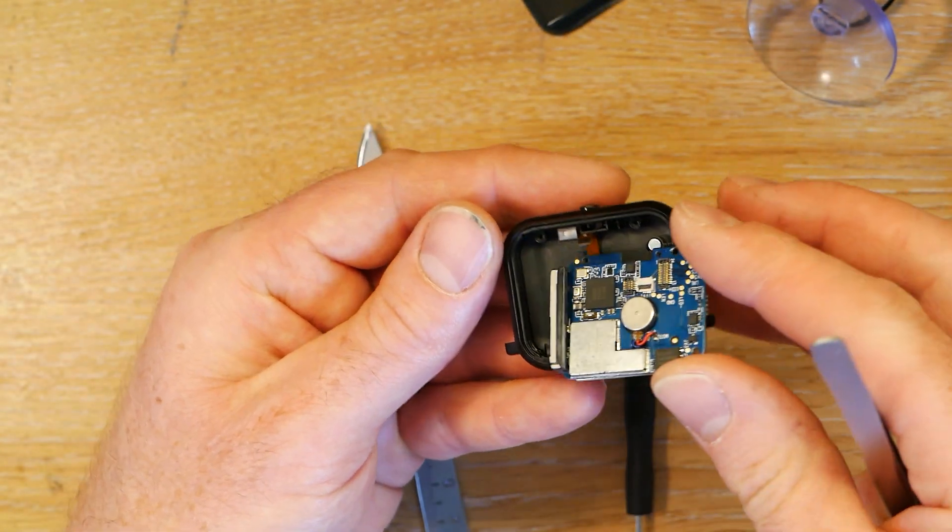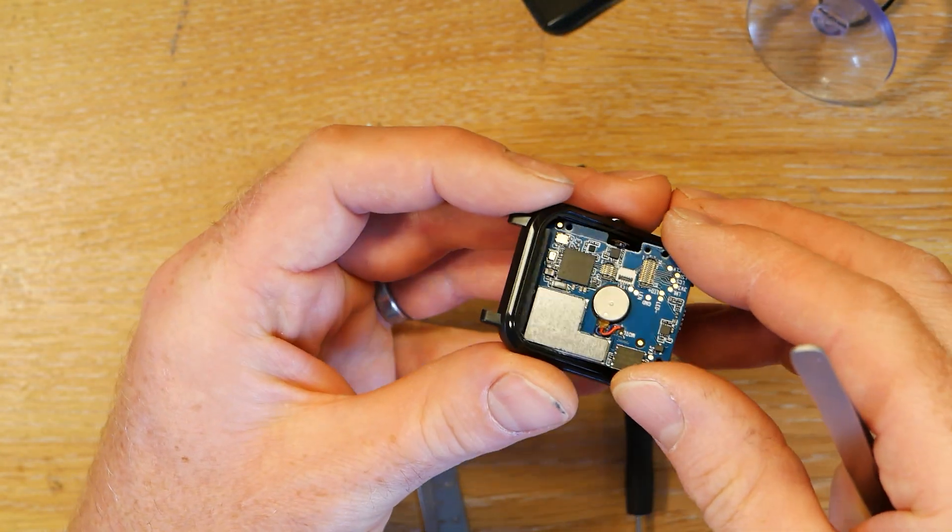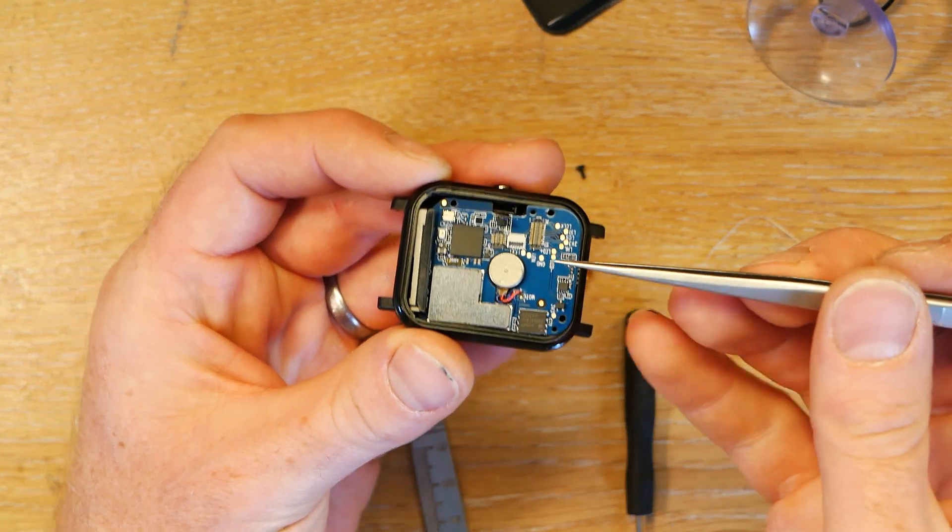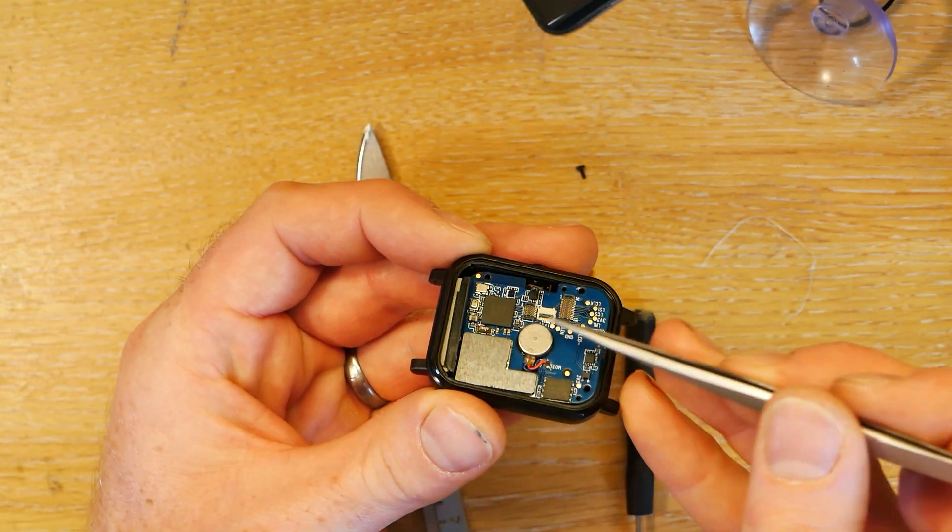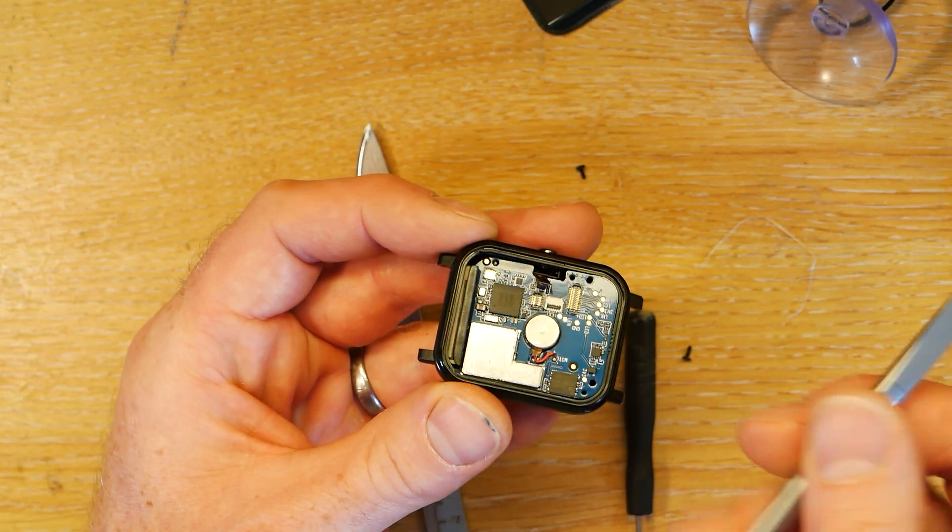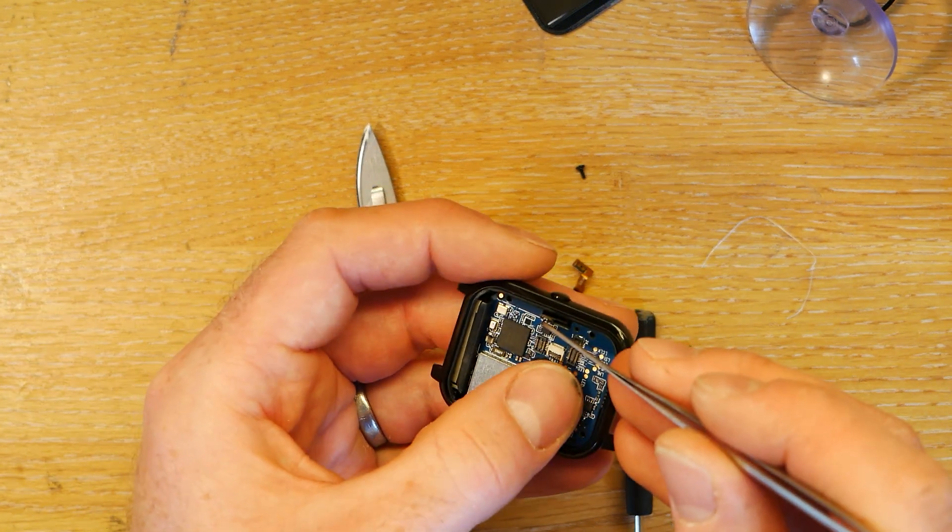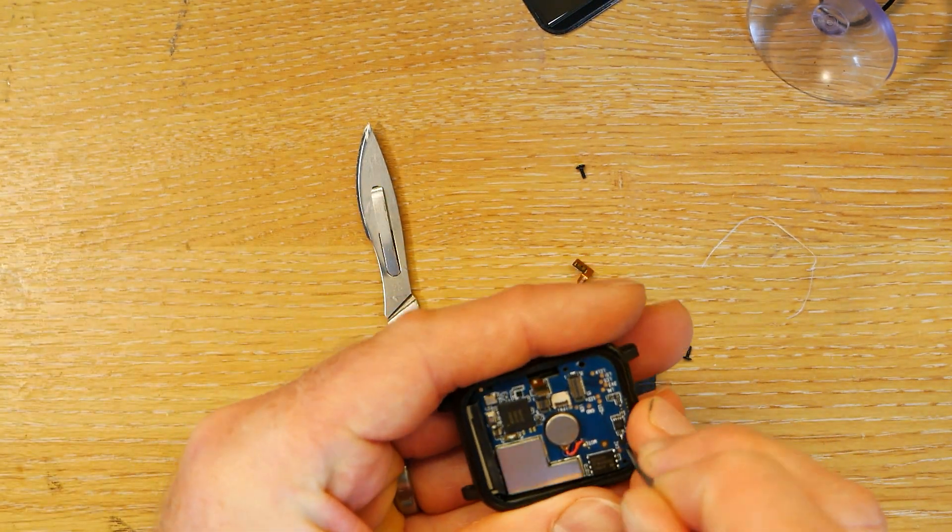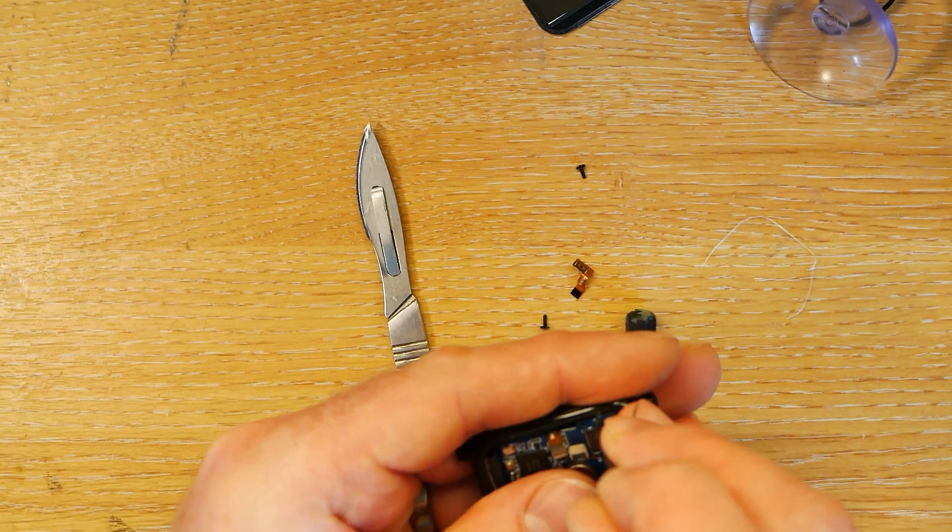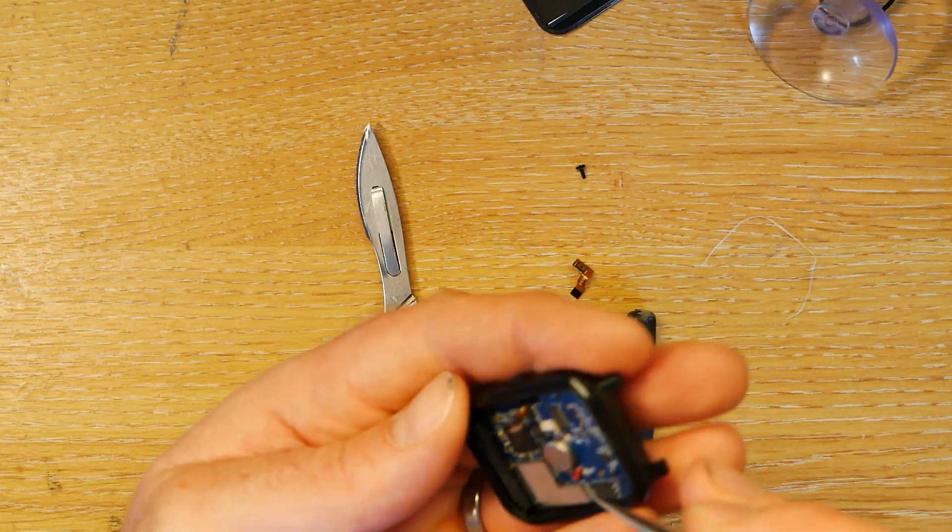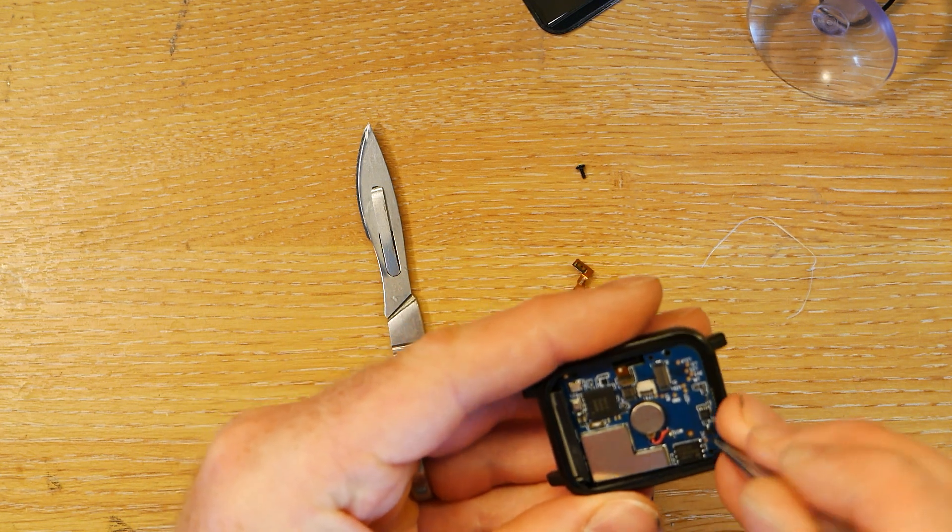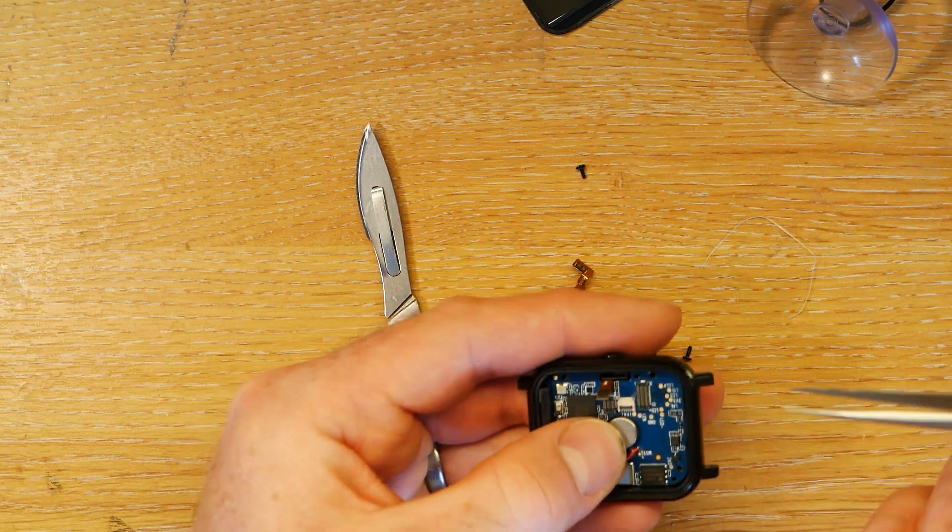The next step to put it back, you just want to put the GPS aerial in first, careful not to snag the heart rate monitor sensor wire. Just get that back in. Need a little bit of fiddling. Let's try that again. There we go.